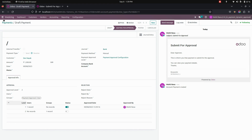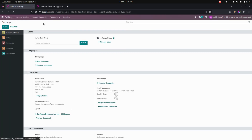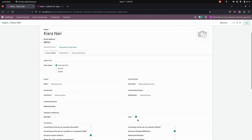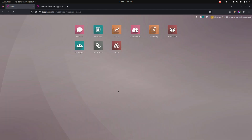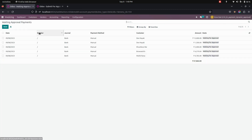I have created one demo user. Let's go into users and companies — here you can see the demo user with user access enabled. Now let's log in as the demo user. You can see I am now logged in as the demo user, so let's go into invoicing. Under customers you can see 'Waiting for Approval'.